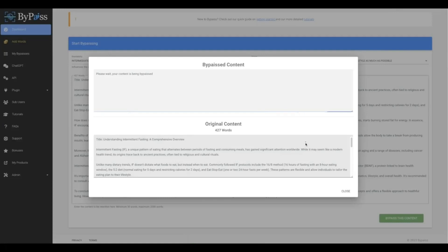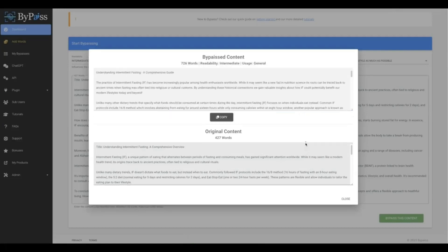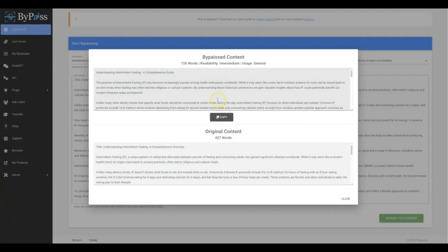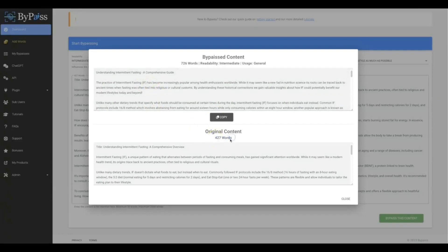All right, and there you go. The process has now completed, but there's one other thing that I also want you to notice is that not only did it improve the quality of this content, but it also added to it. So it took it from 427 words of the original content that ChatGPT wrote for me and it turned it into 726 words.